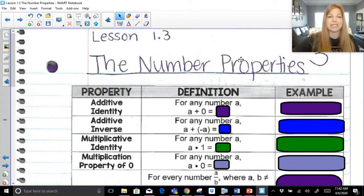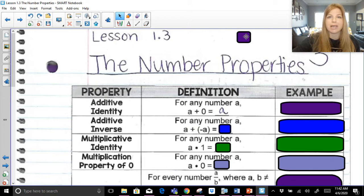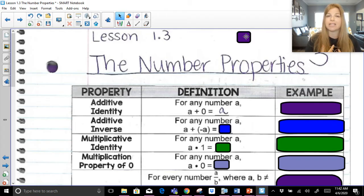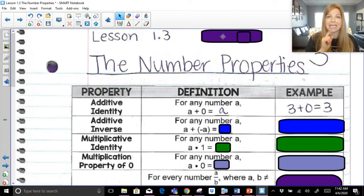Our first property is called the additive identity. When you add something to get itself — that's what identity means. Identity means yourself or itself. So for any number a, a plus zero is equal to a. We know that anytime we add zero to something, we get that initial result. The number doesn't change. So that's when you add zero to get itself — that's the additive identity. For example, three plus zero is just three.